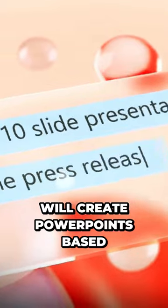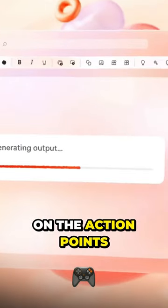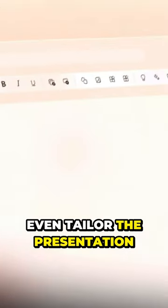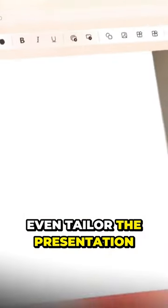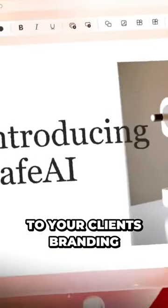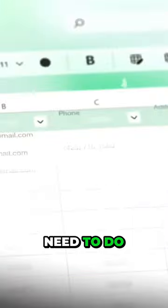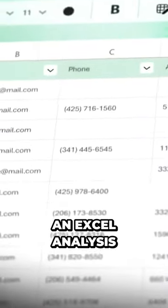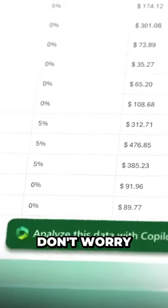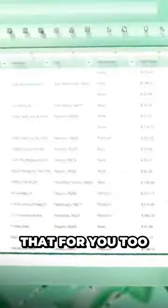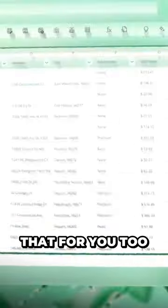Need to make a presentation? The AI will create PowerPoints based on the action points and can even tailor the presentation to your client's branding. Need to do an Excel analysis? The AI will do that for you too.